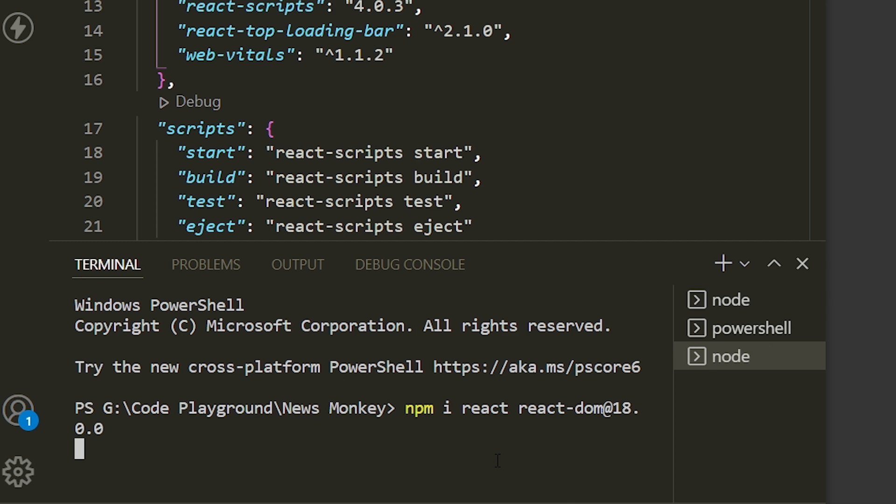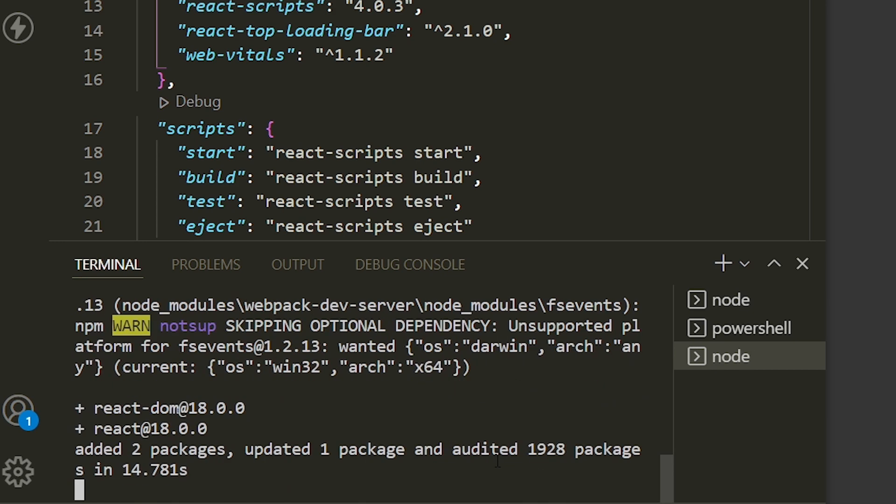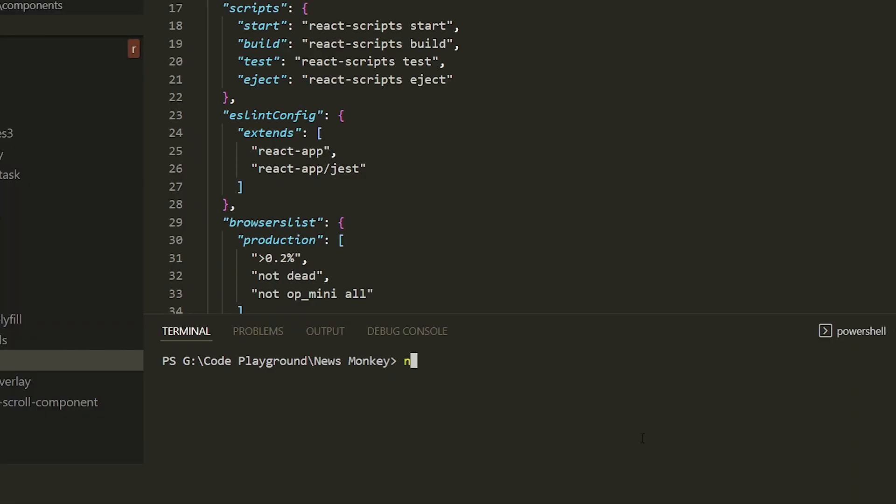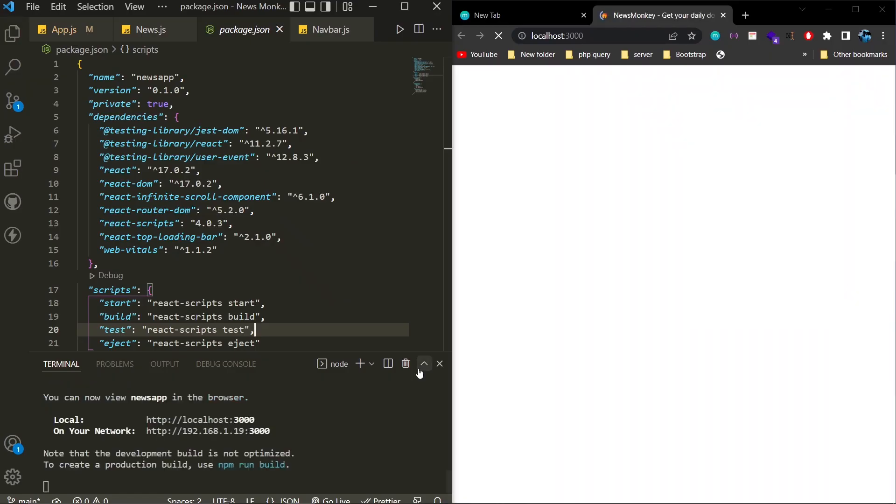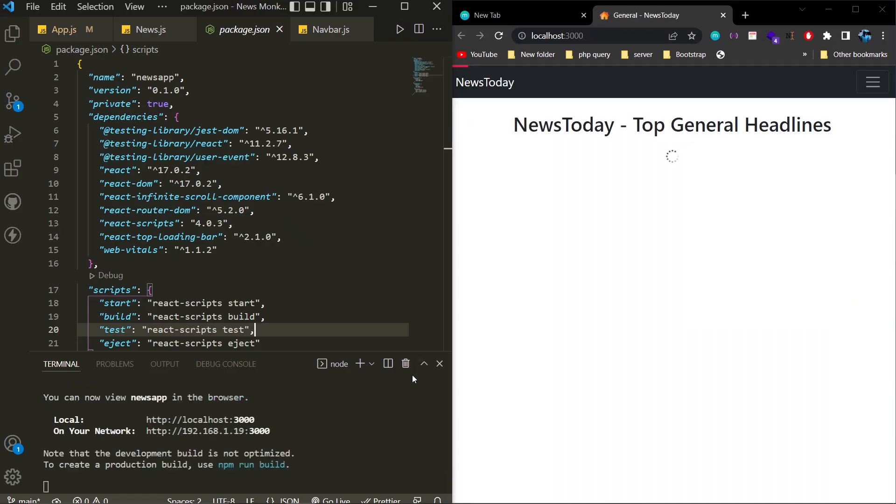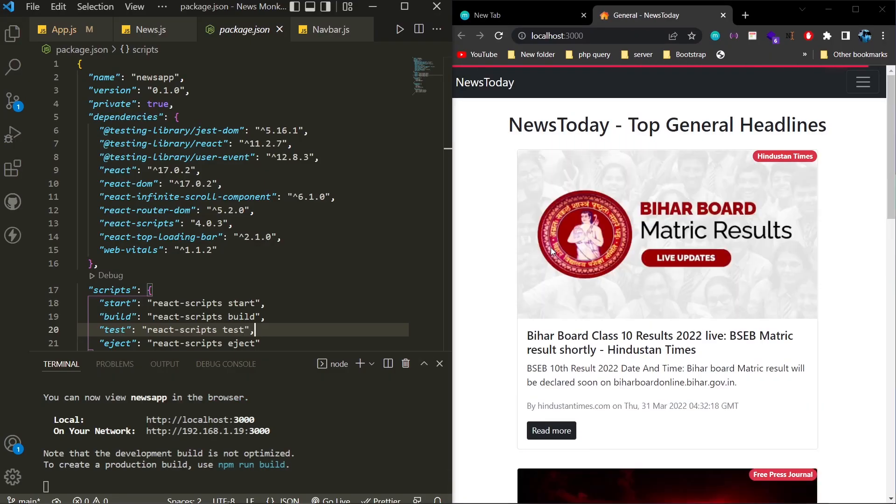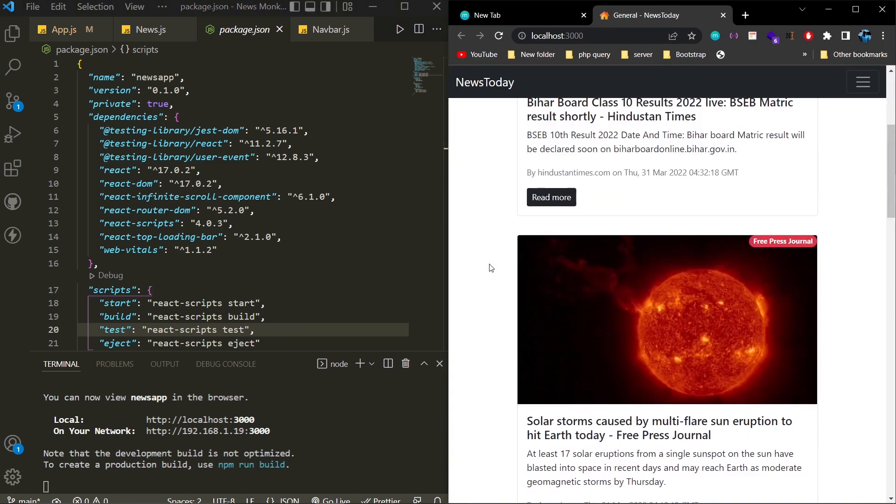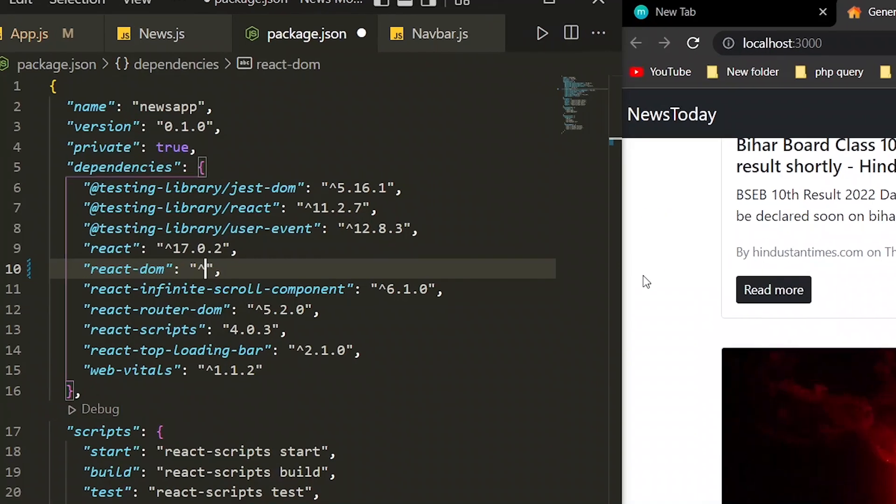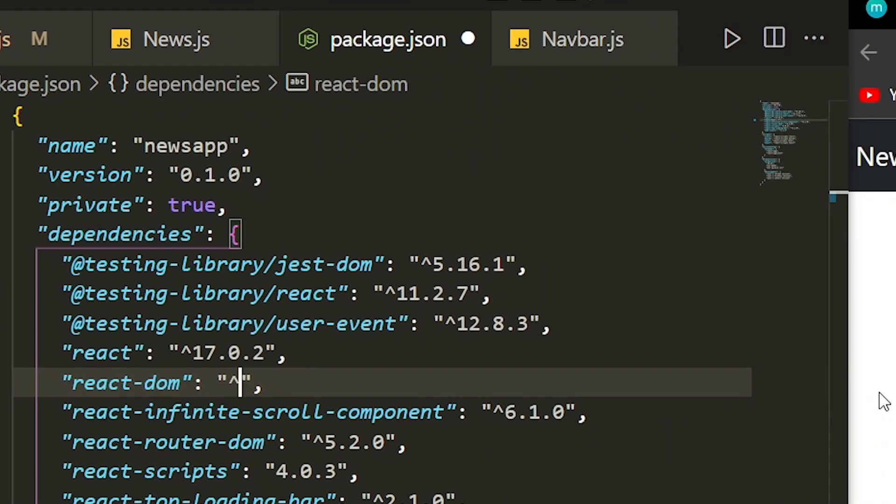This command just installed React version 18. Now we'll go to the next step, which is to start our project to see if our project is still working fine. This is my project, which is a simple news website. Now I'm going to upgrade this to version 18 of React.